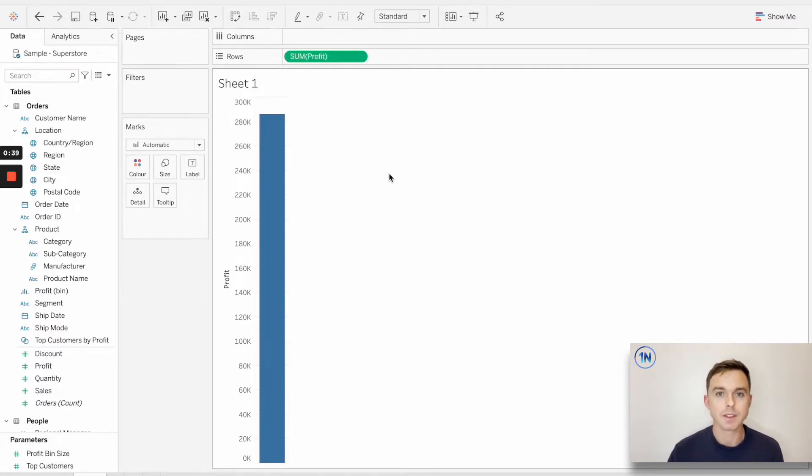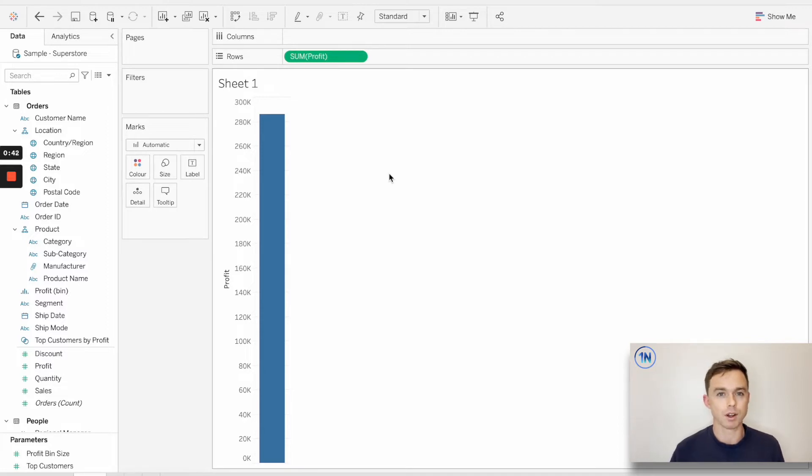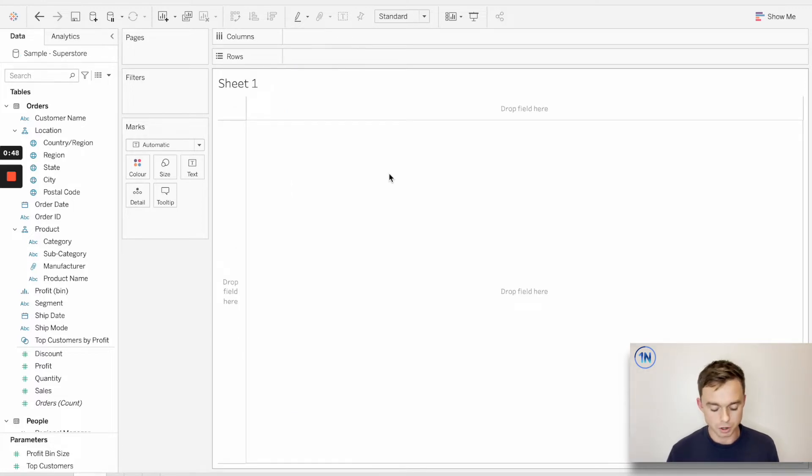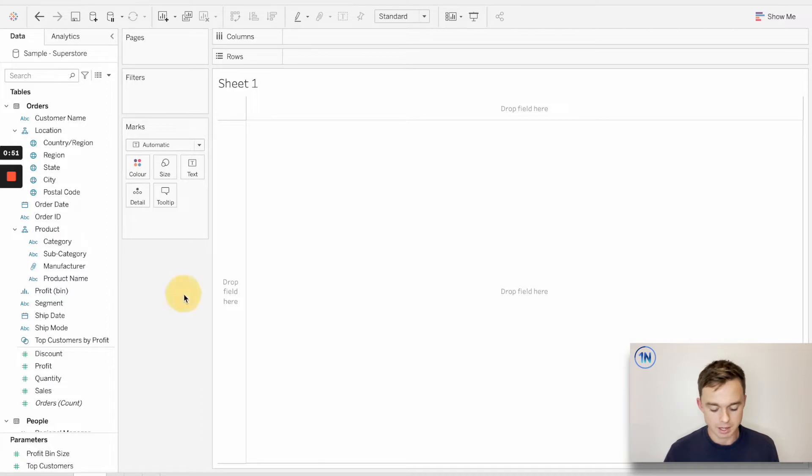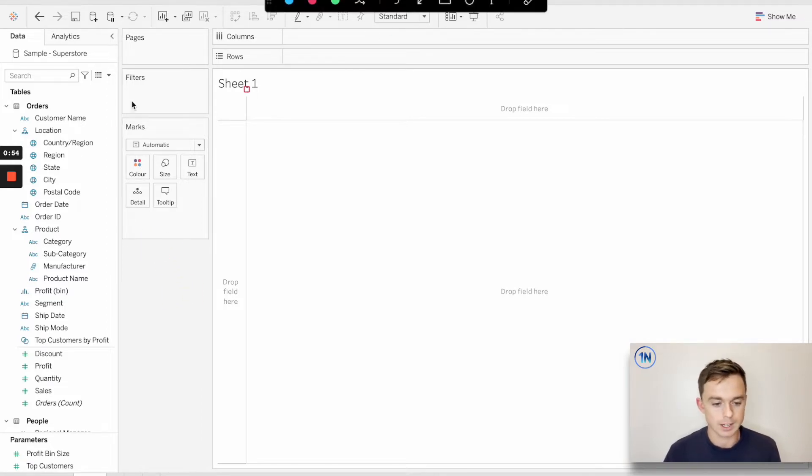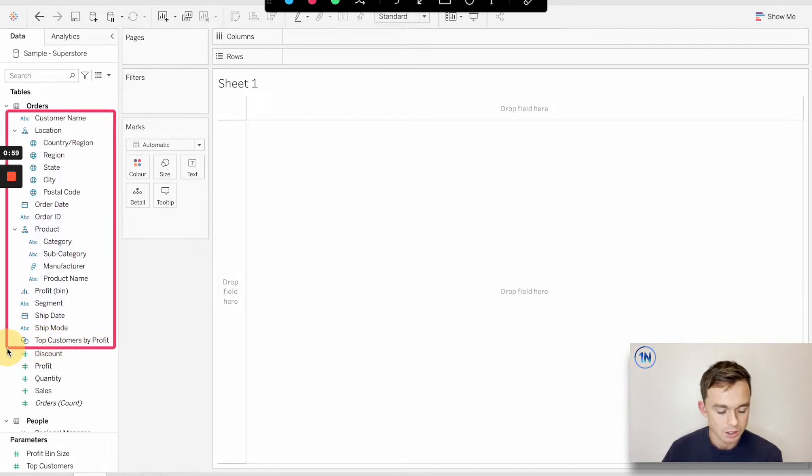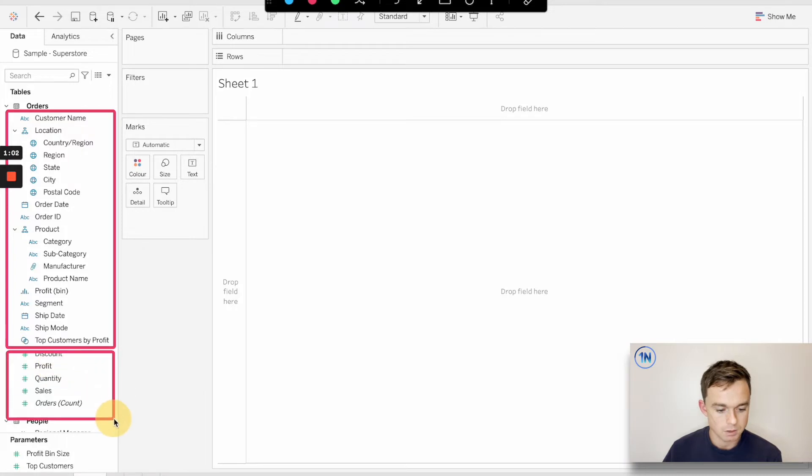The best place for us to start is really just taking a fresh look at dimensions and measures in our data pane. You may have noticed that our data pane is split into two sections: a top section and a bottom section.